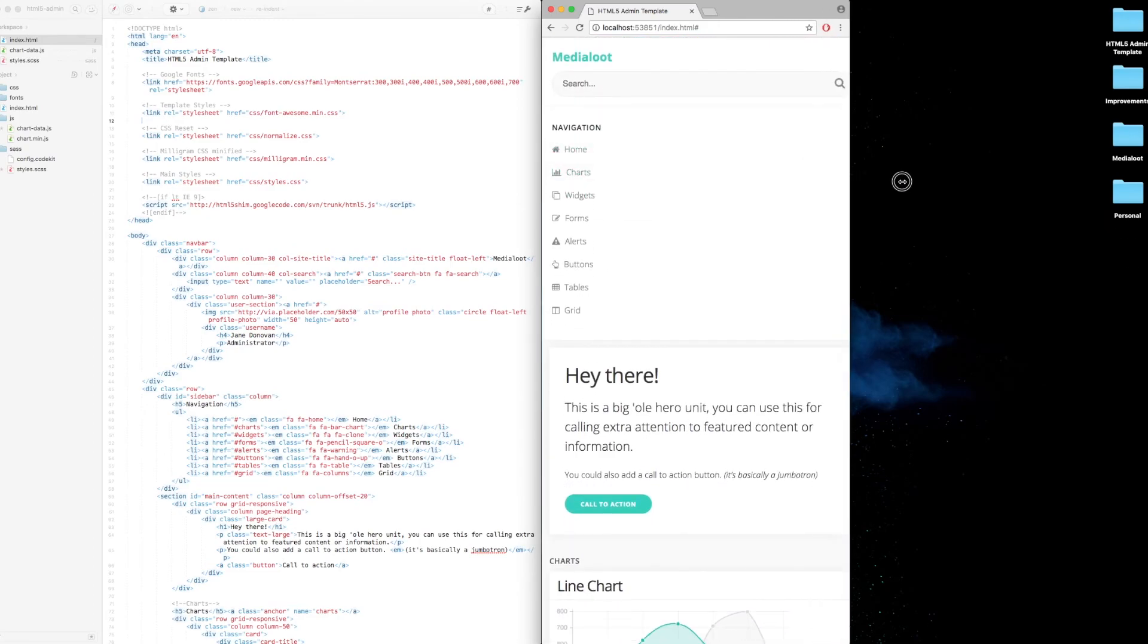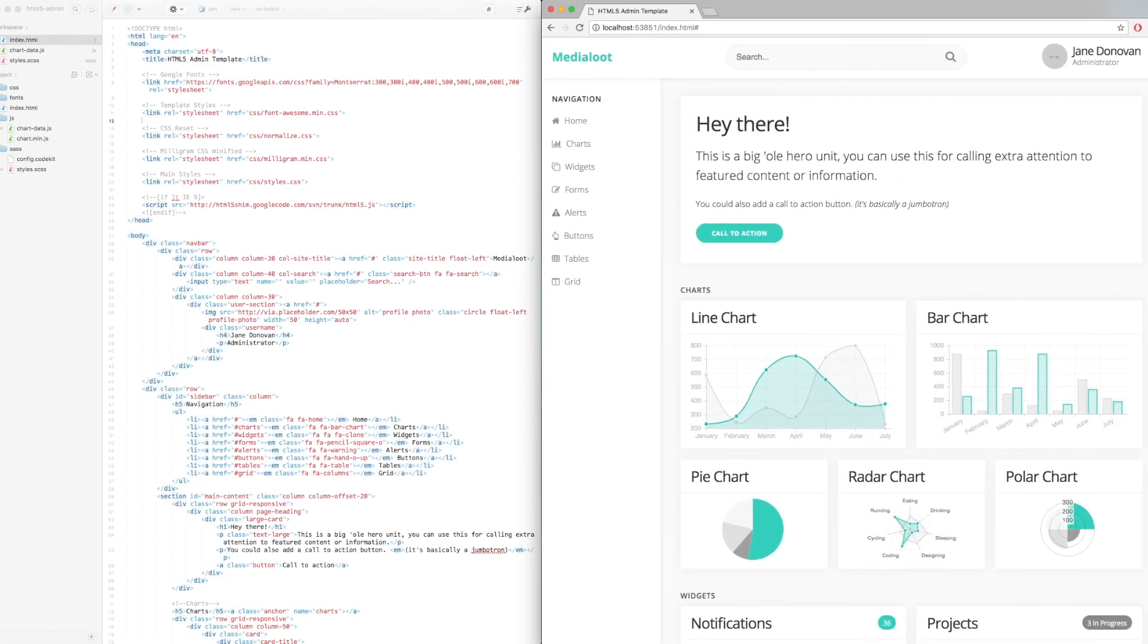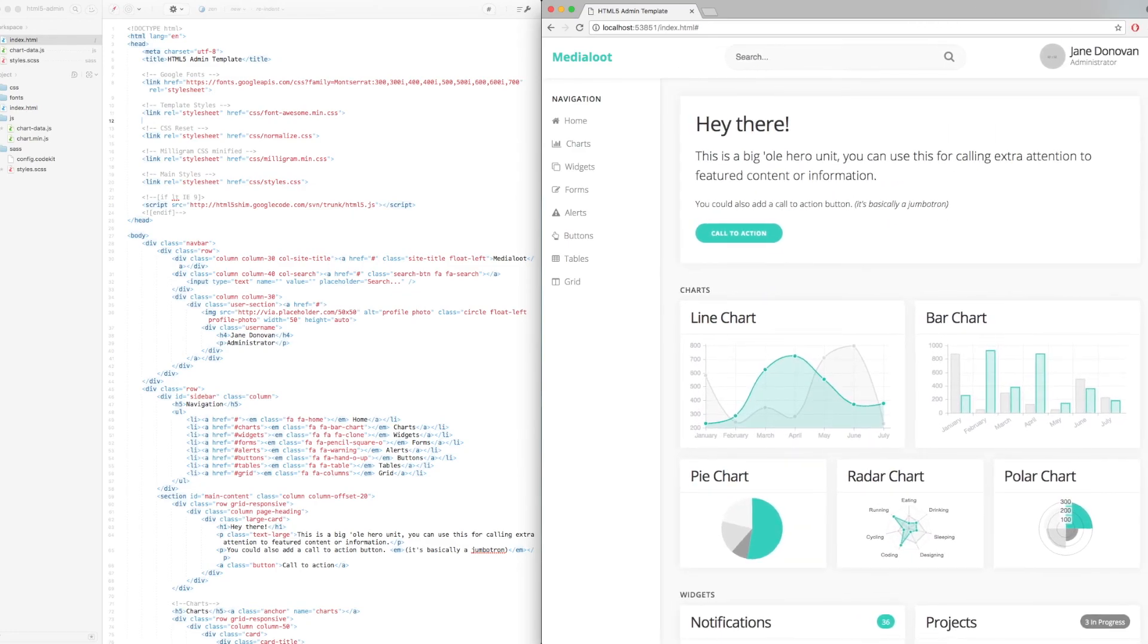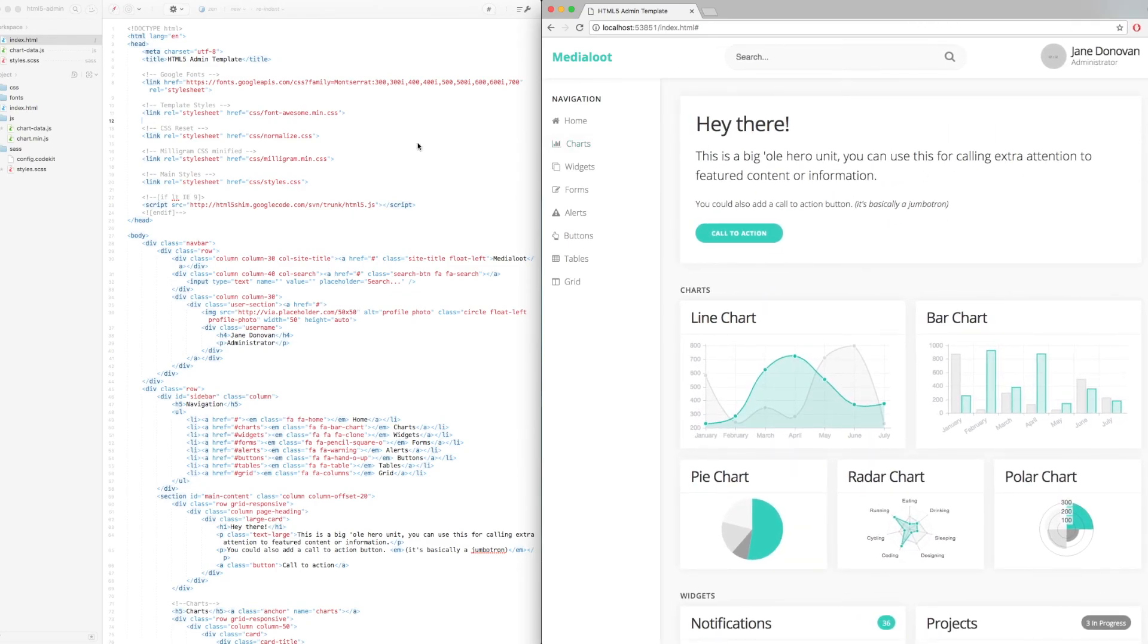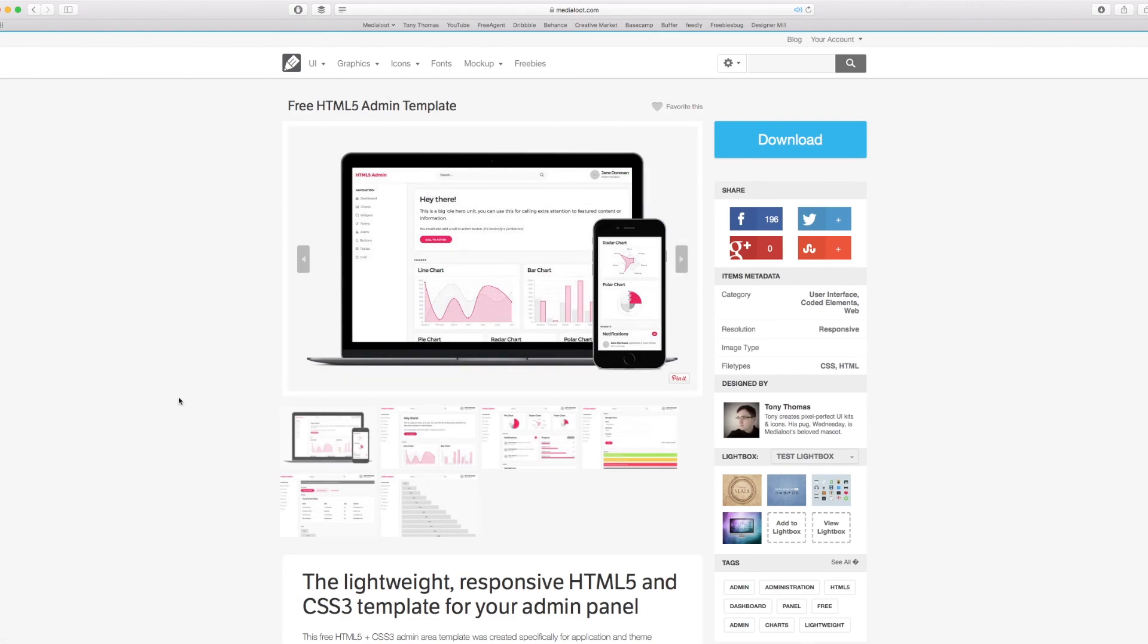Of course, as we increase this again, everything returns to its original place in the full desktop size. Okay, so that is the free HTML5 admin template that you can download for free from MediaLoot.com.